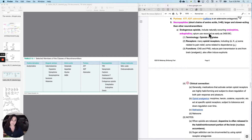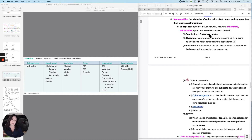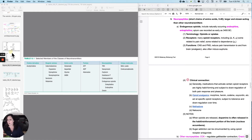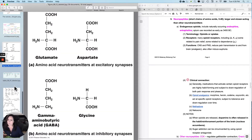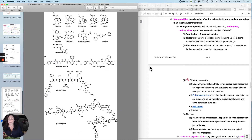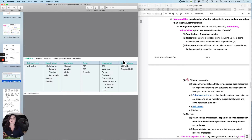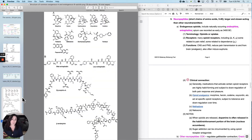Next are the neuropeptides. Neuropeptides are the largest in size of the neurotransmitters — they're not the most common, but they're the largest in size. So we were dealing with things the size of an amino acid before. Neuropeptides include things like beta endorphin and the enkephalins. These are bigger neurotransmitters.